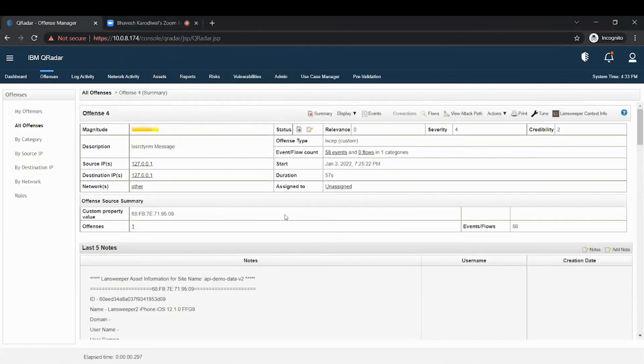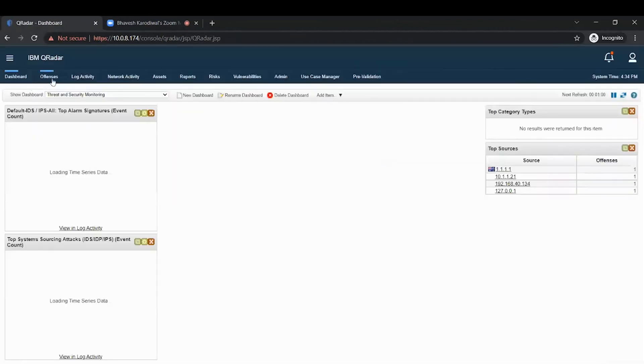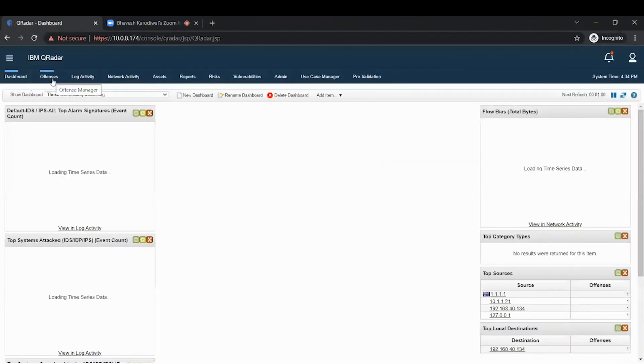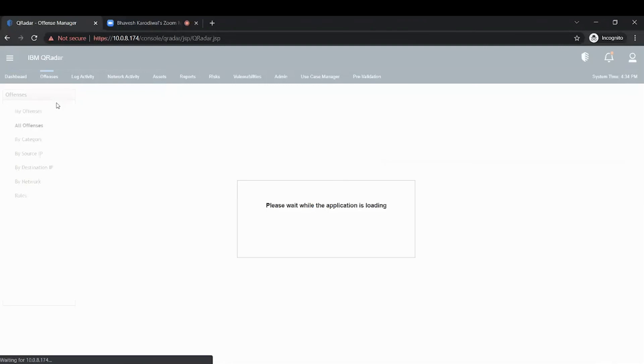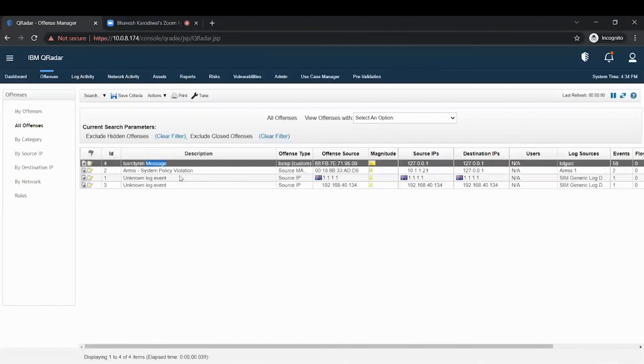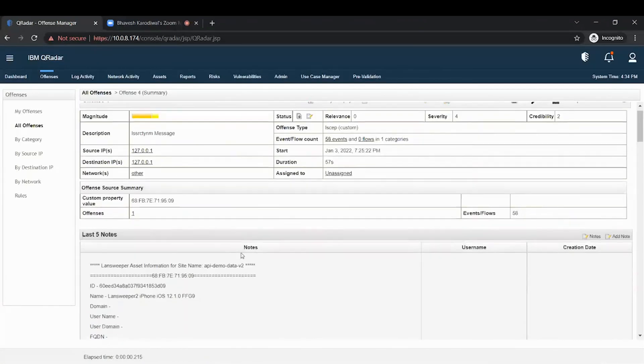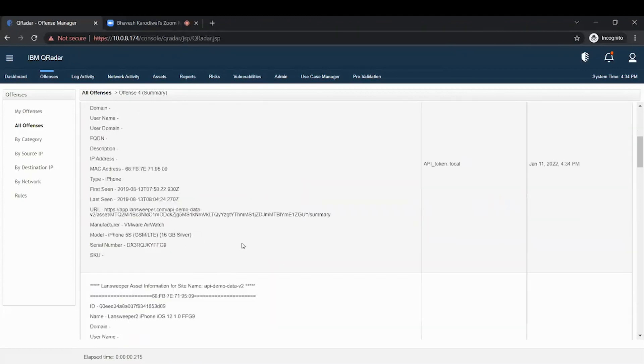The script will run in the background, so you'll need to refresh your browser. Once you've refreshed your browser, go to the offence tab and open the same offence. This is the offence details page. You will see that all the notes are populated.